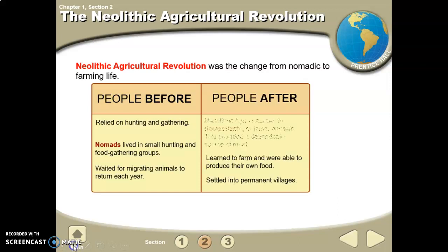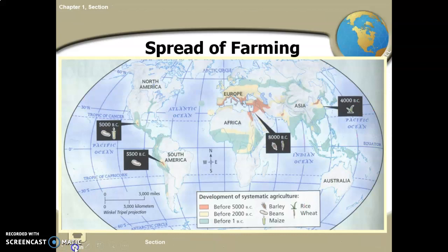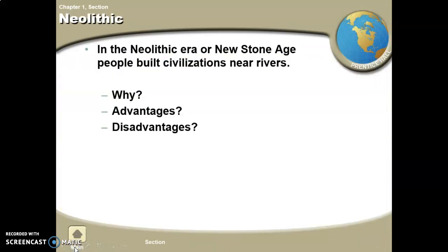The Neolithic Revolution represents a change from a nomadic lifestyle to a farming life. When people were able to settle down, farm, and domesticate animals, education started to develop and people began teaching and learning more.